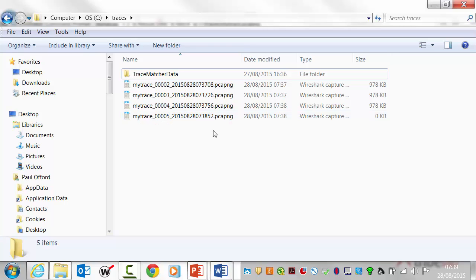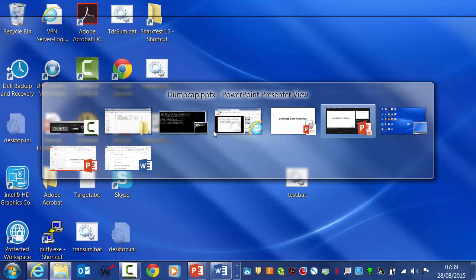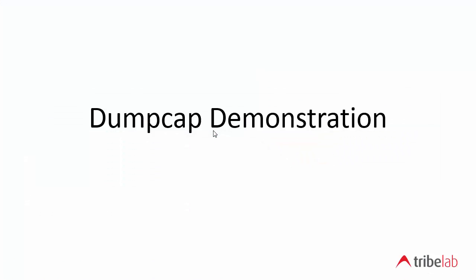So this gives you some idea also of the time span that we're covering here. You can see that we started at 37.08 and we're now at 38.52. So with four files of one megabyte each, you can see that we are covering almost two minutes. So that shows you how that works and it's no more complicated than that. There are some more instructions on the Tribelab site telling you about the practicalities of running dumpcap and some reminders around the kernel buffer sizes and file sizes.